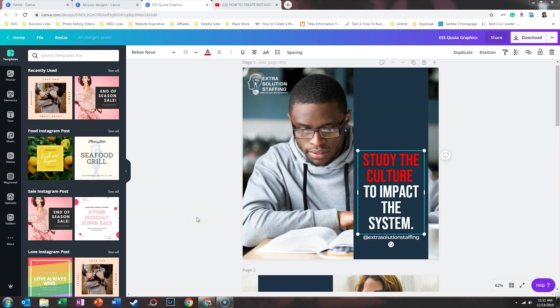One of the perks of Canva Pro is the magic resize feature. And this is an awesome way for you to make sure that you continue to have the same colors and fonts, but you can change your designs to fit a different size template.